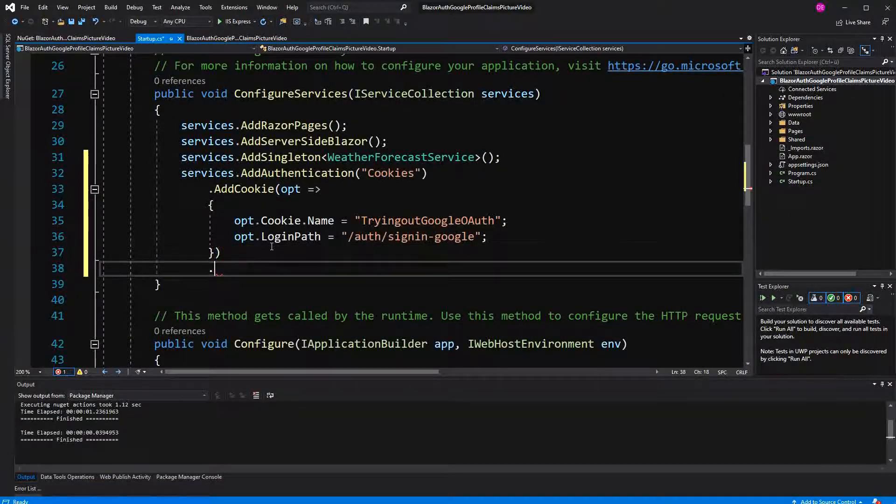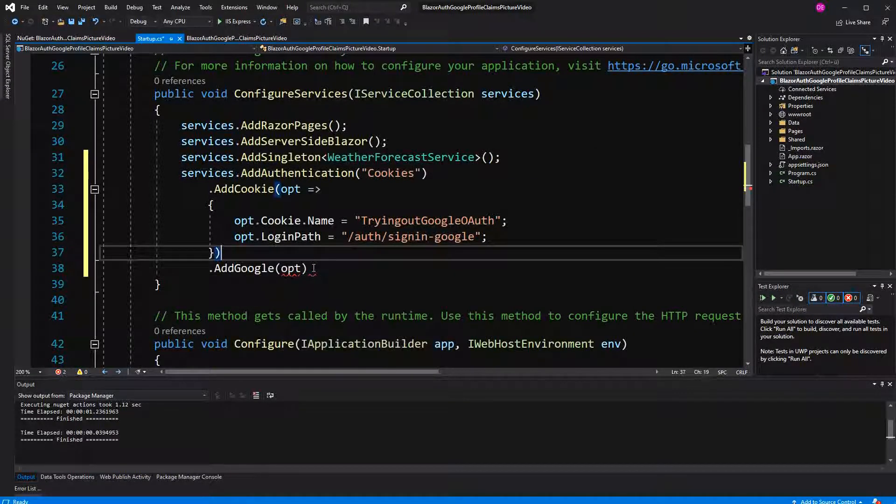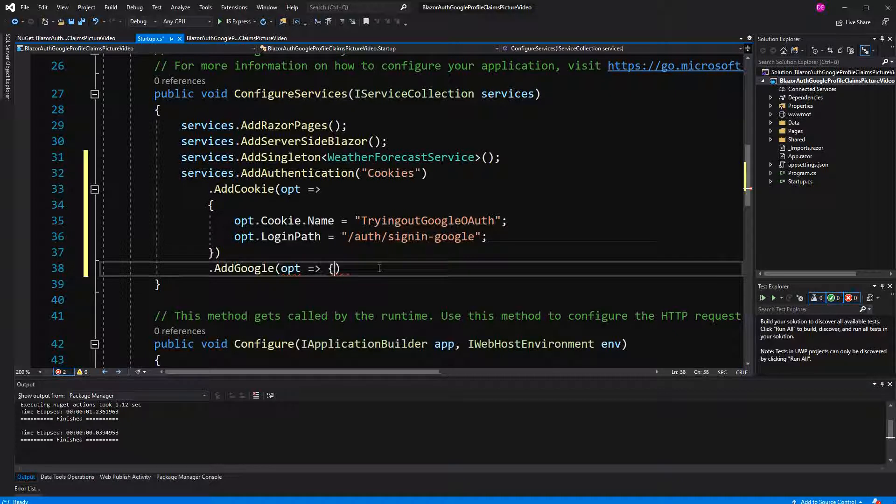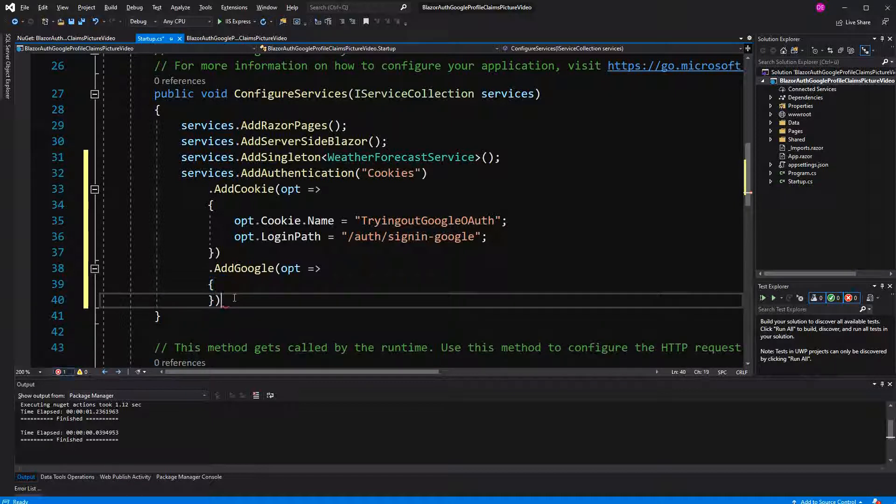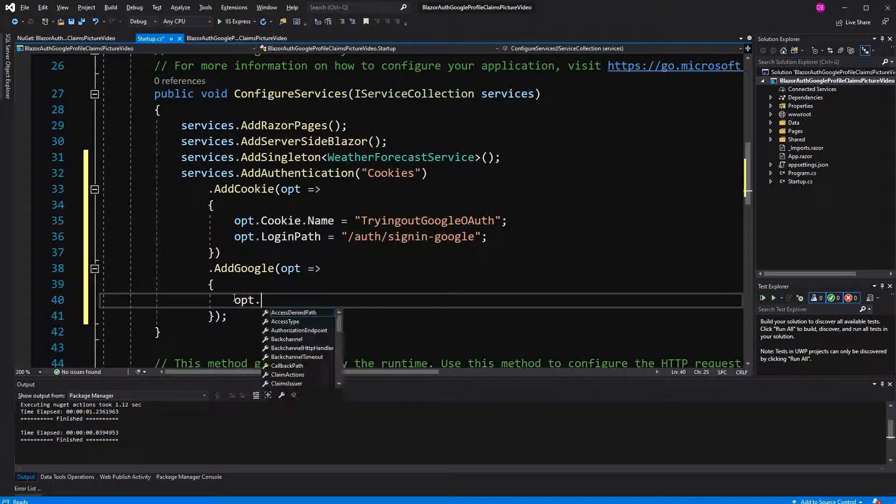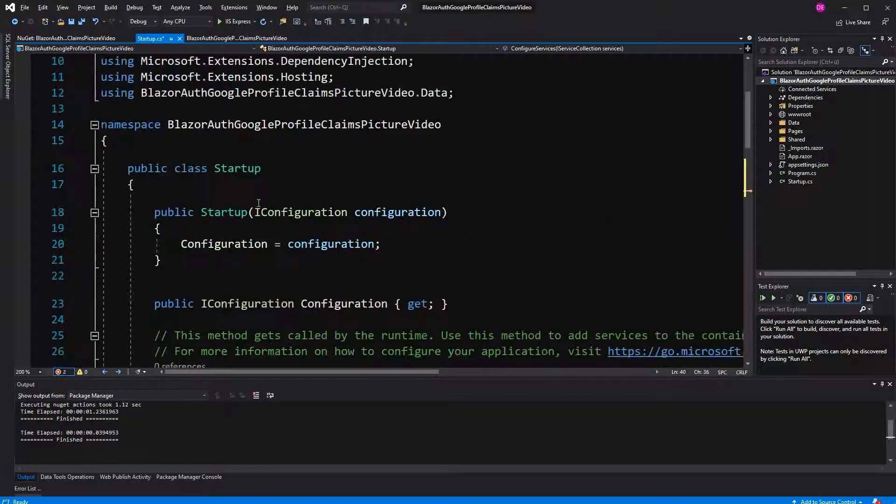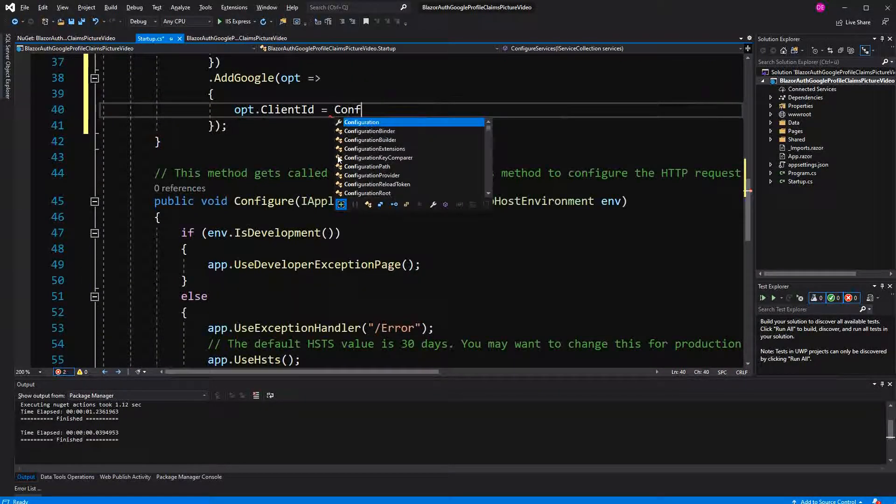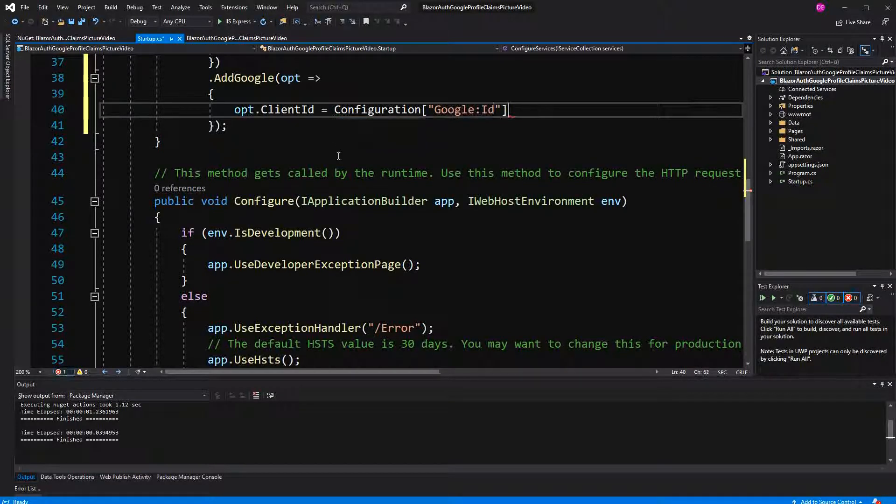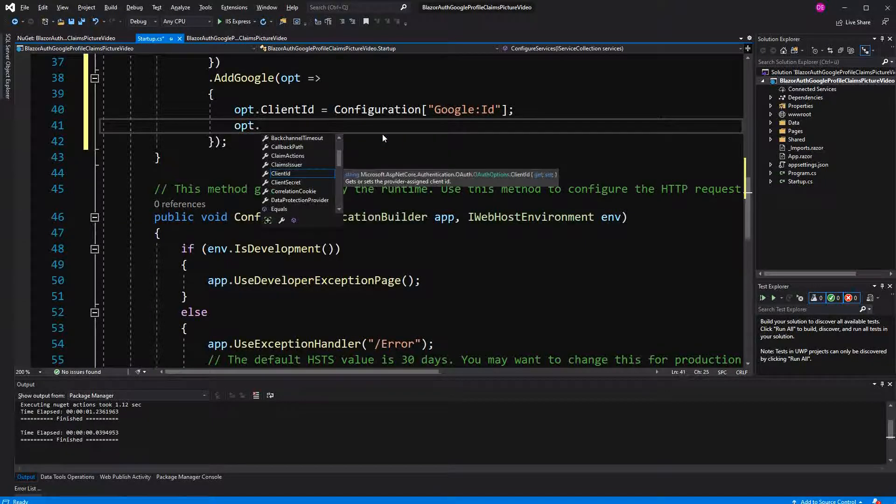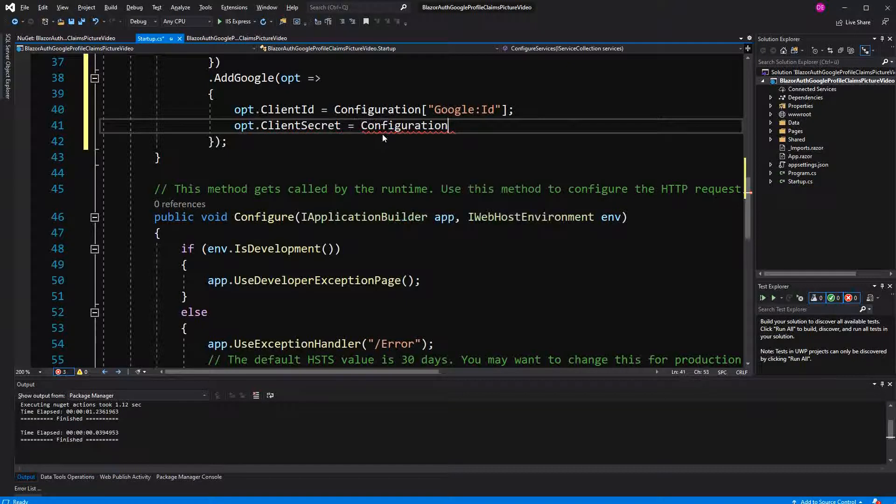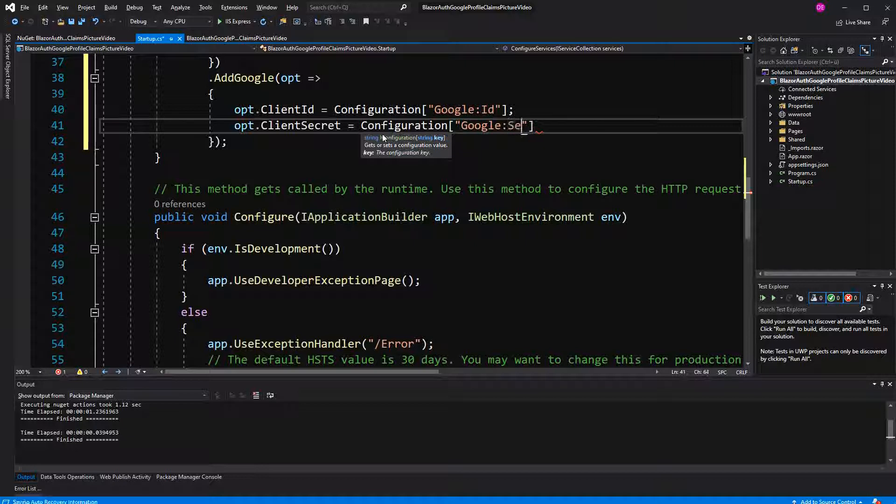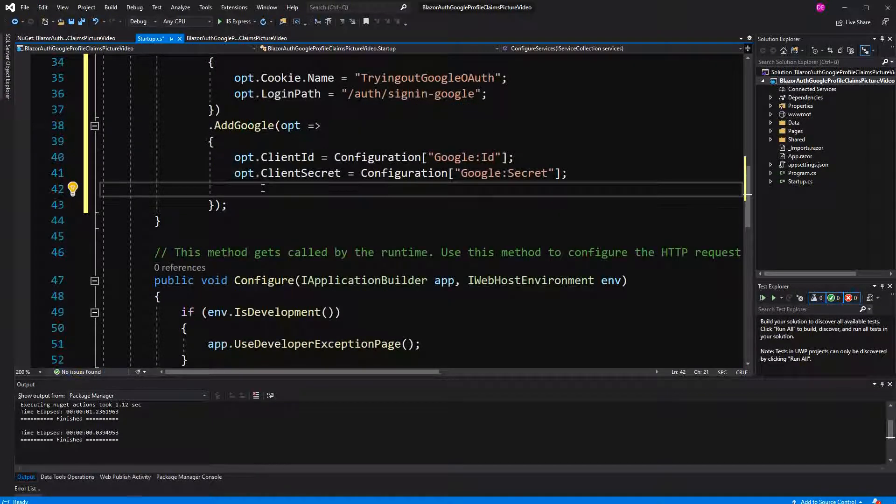Now I can call AddGoogle. In here I will give it the client ID and the client secret, and I also will configure it in a way that we can get the user's profile picture. Options.ClientID equals - we are getting the configuration over dependency injection, so we can just call Configuration["Google:ID"]. This means go to the Google section and then take the value that is stored under ID. For ClientSecret, the exact same - Configuration["Google:Secret"]. Of course I have to configure these values first in the appsettings.json file so that it works.